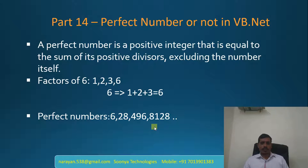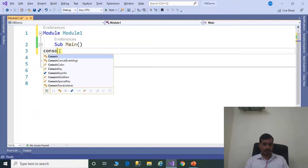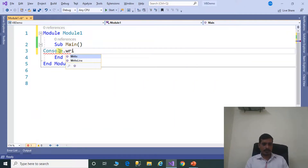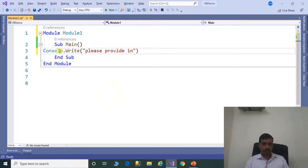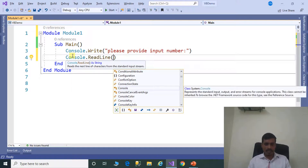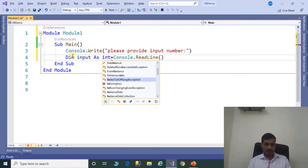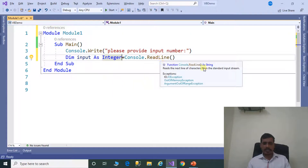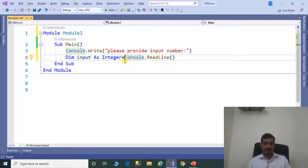Launch Visual Studio and create a VB.net application. First step is we need to read input from the command prompt. Console.Write 'Please provide input number', then Console.ReadLine and assign to an integer variable, dim input as integer. The ReadLine method returns a string, but we are trying to store it in an integer, so we need to convert string to integer using the parse method: Integer.Parse.